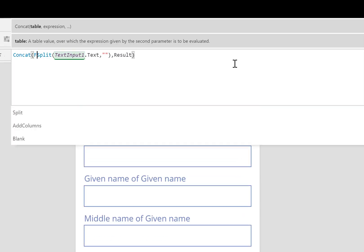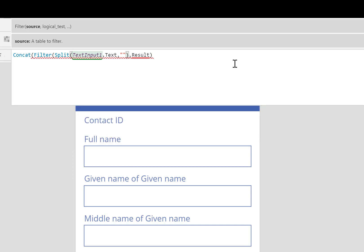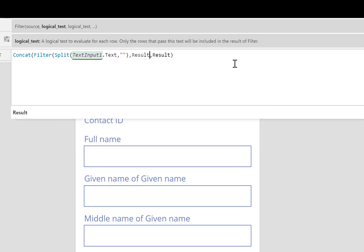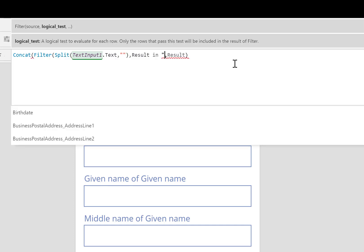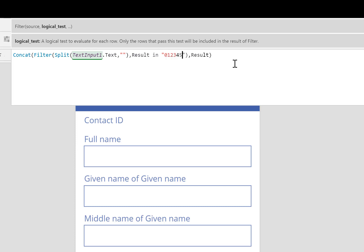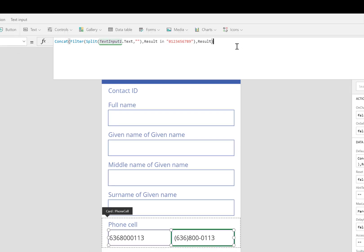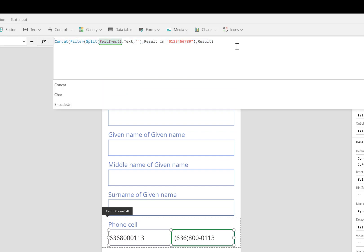What I actually want is just the numbers. So I'm going to use the filter function. Each of the characters, if it is inside 0, 1, 2, 3, 4, 5, 6, 7, 8, or 9, in other words, if it's a number, keep it. And then concatenate that. So all you're left with is just the numbers.